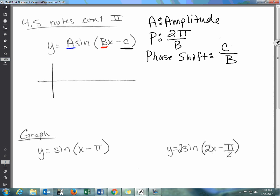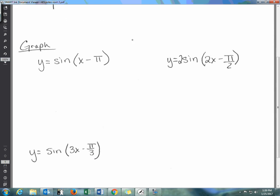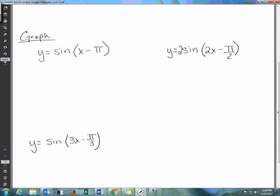That phase shift is going to move the graph to the left or right. In these problems on the screen I'll identify the amplitude, the period length, and the phase shift, and then we'll get into the steps of finding the points to plot and then plotting them. There's a lot to do, so let's get started.